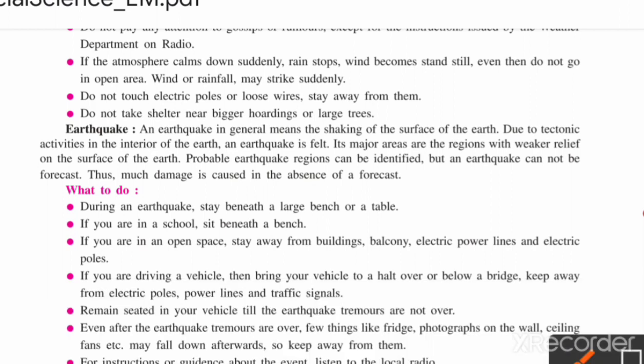Earthquake regions can help identify where an earthquake happens and how it happens. Earthquake is a disaster that we cannot predict or talk about beforehand.